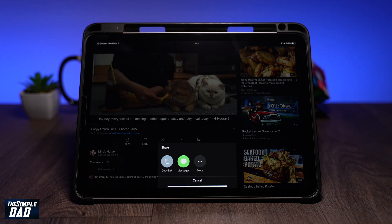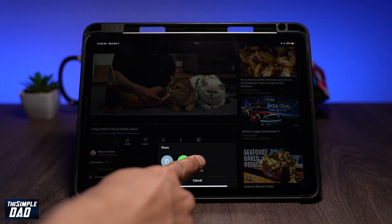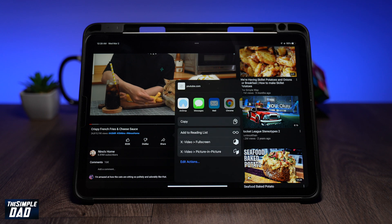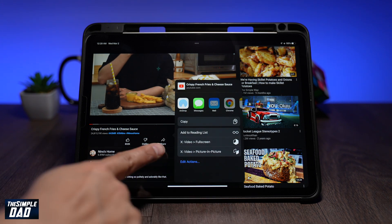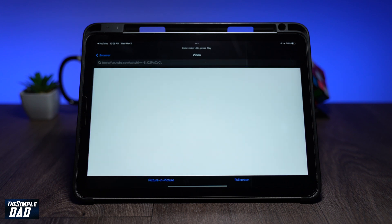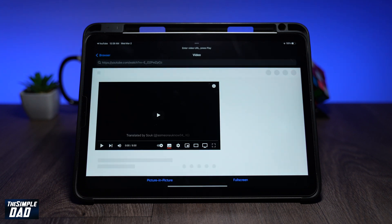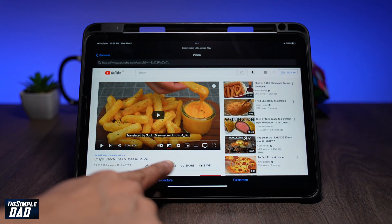Then tap on the share icon at the bottom. Swipe right and tap on more. Here you'll see two new options in your share menu. Select x video picture-in-picture, then tap on picture-in-picture again at the bottom.